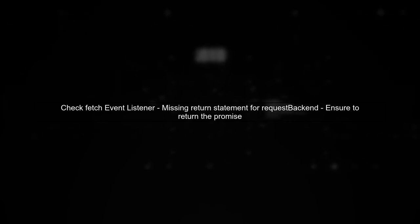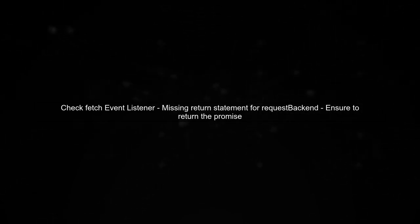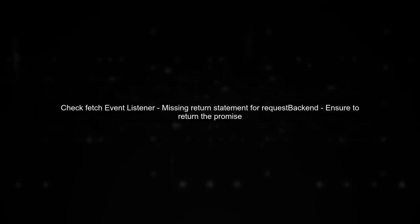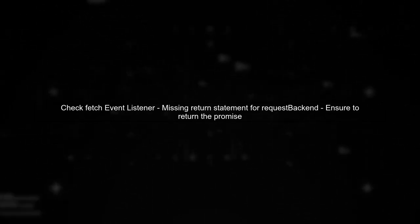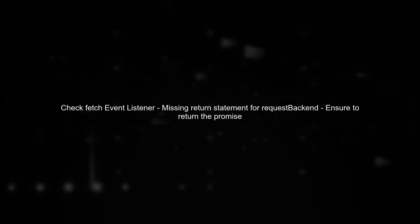Let's take a closer look at the fetch event listener in your service worker. In the fetch event, you are calling the request backend function, but you are not returning its promise.